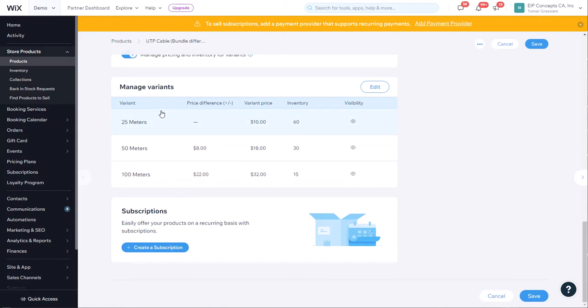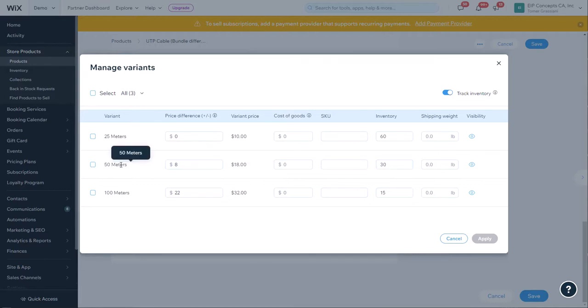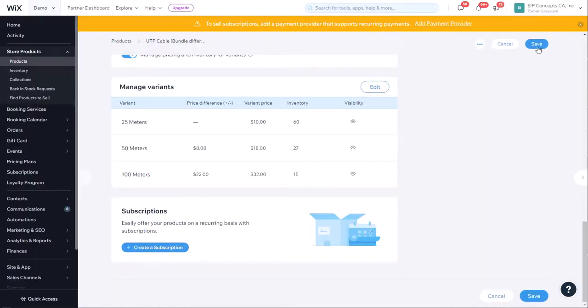We're going to refresh the page to see the new inventory, and as you can see, the inventory has been updated accordingly to reflect 1,500 meters in each one of these options. Now let's simulate a purchase. Let's say that someone buys three of the 50 meter options, so instead of 30 we're going to have 27. We're going to click apply and save.